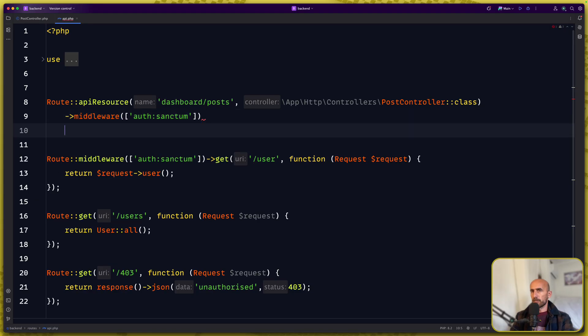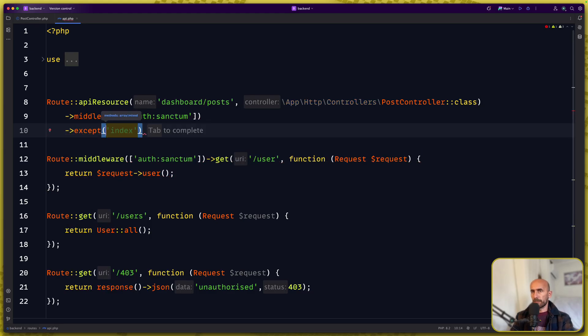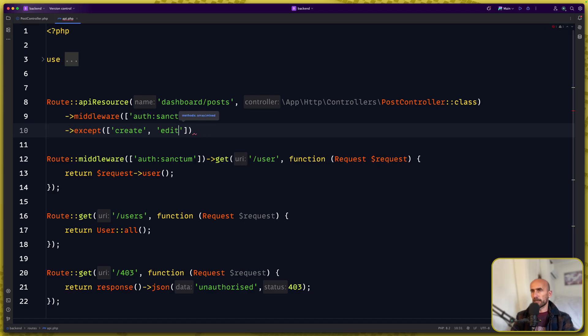Also I want to only, not only but except, except not index but except the create and edit and I think we are okay.